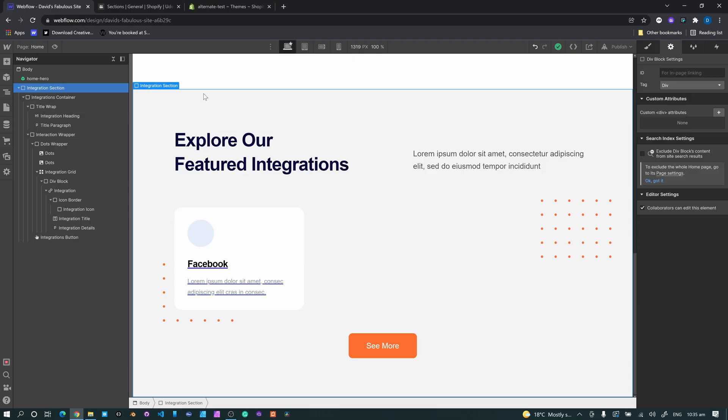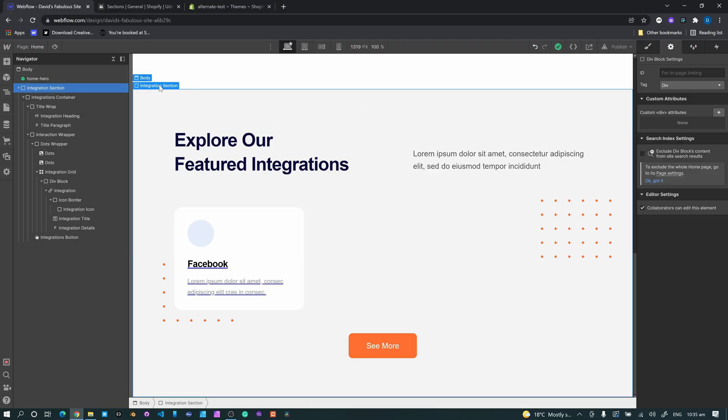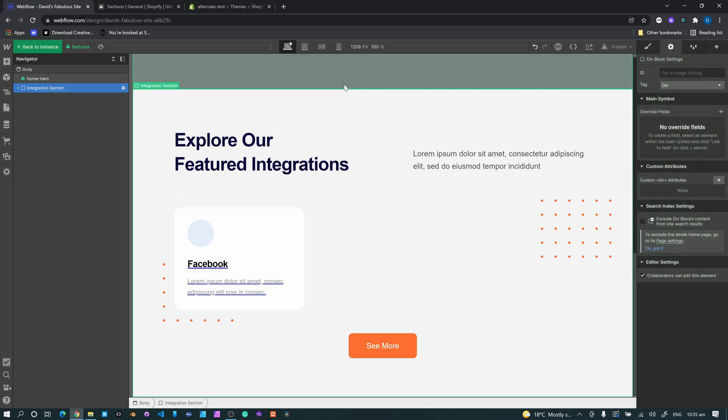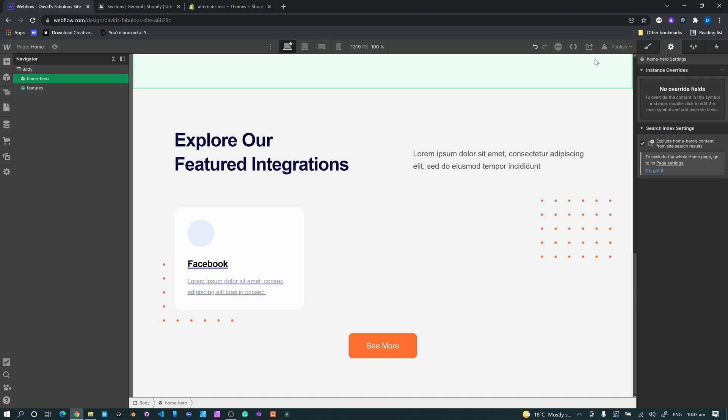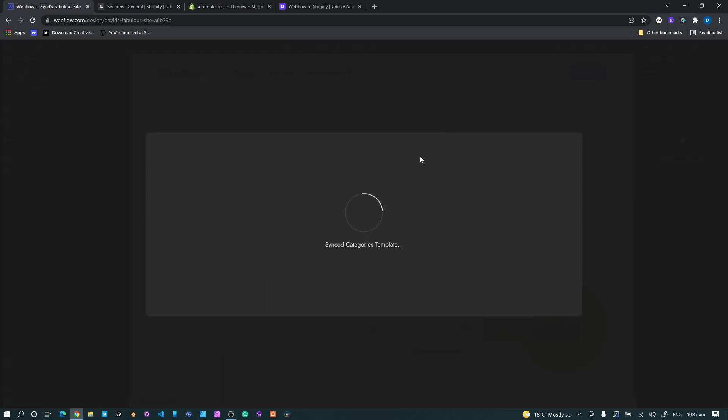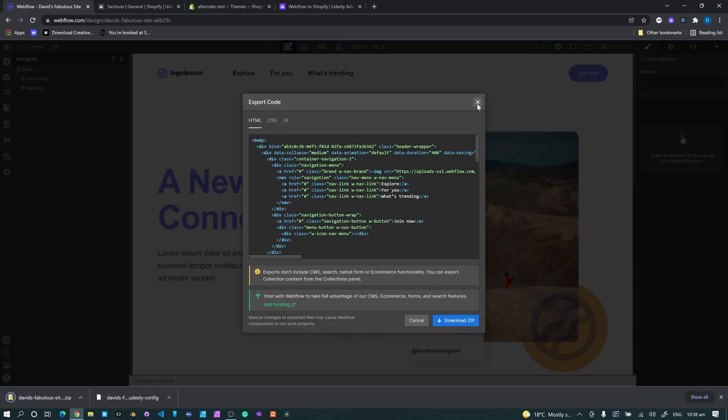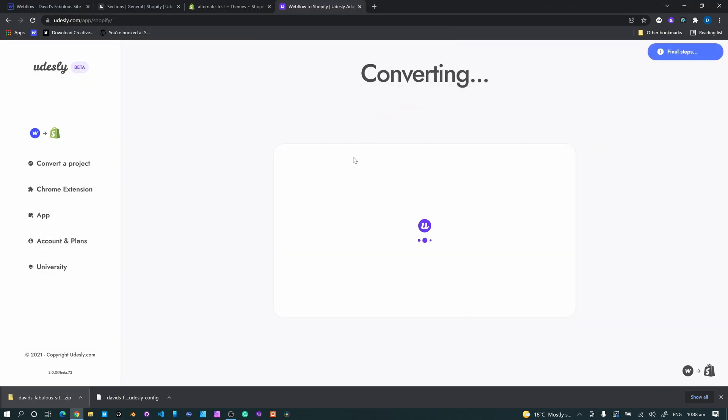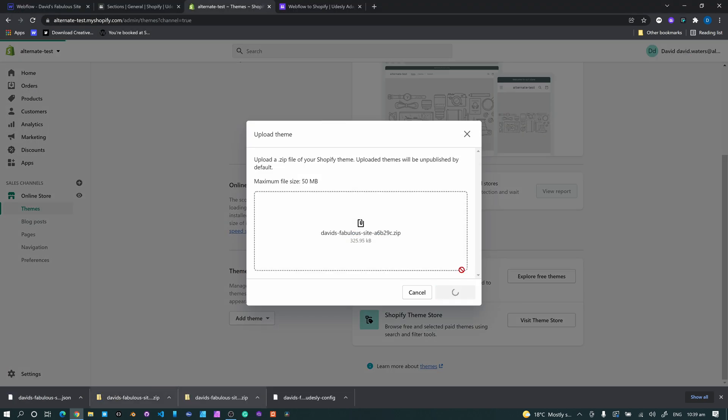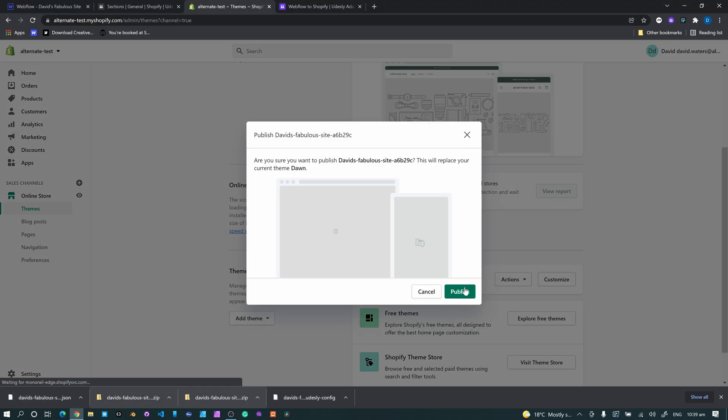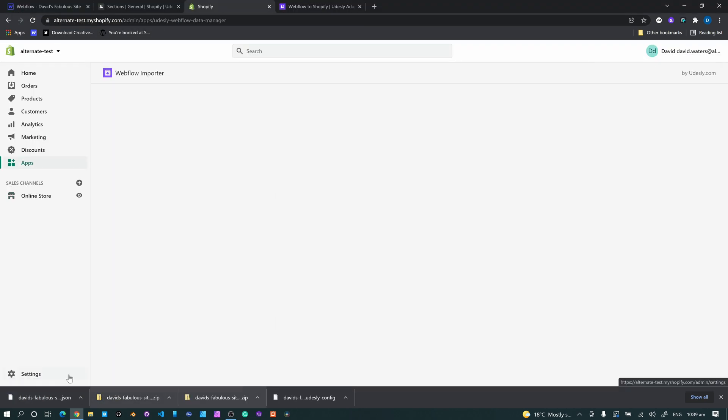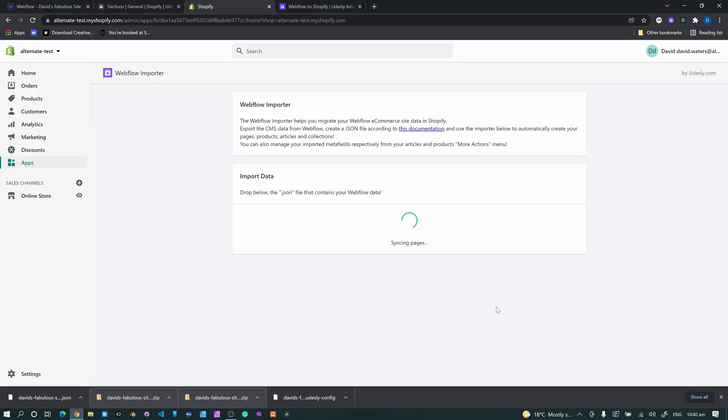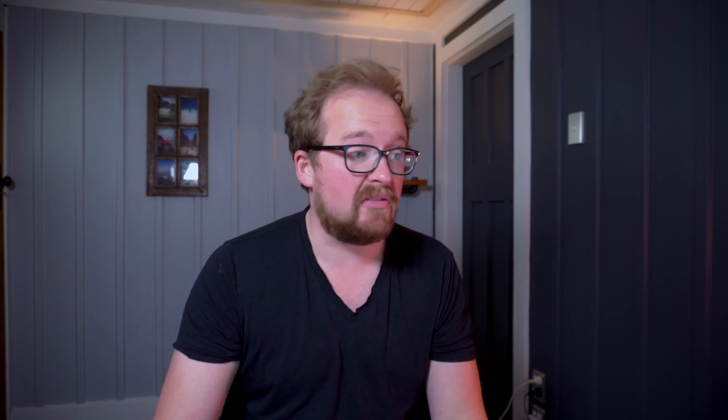Alright. So we'll do the same thing. Select the master layer, create symbol, and we'll call this one features. Alright. Just run through our normal conversion process. Okay. So that's the conversion. It's all set up. So now what we need to do is just show you how this thing works really.